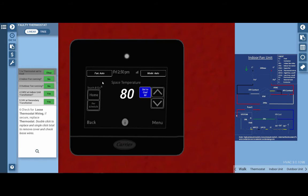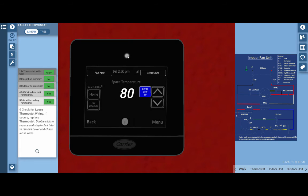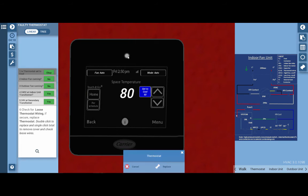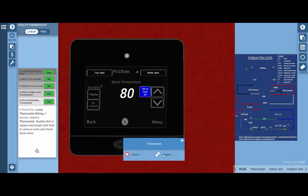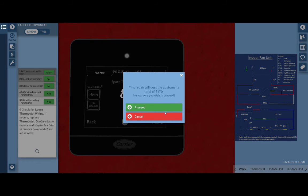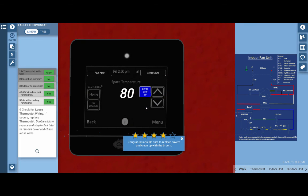Clicking on the thermostat will replace it. And we have this little glowing hotspot up here at the top that gives us a prompt to replace it. So we're going to click replace. It's going to cost $170. And as we can see, this corrects the problem.